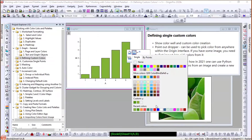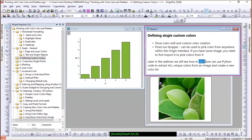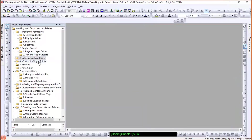You can have many custom colors, and recently used colors appear as well. In the upcoming 2021 version, we are going to add the capability to pick all colors from an image and create a palette or a color list from them.